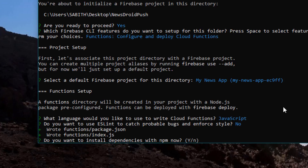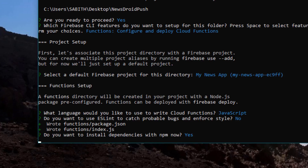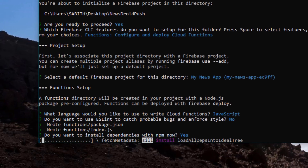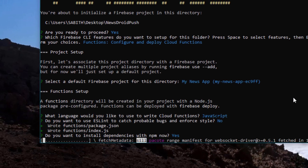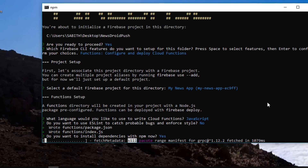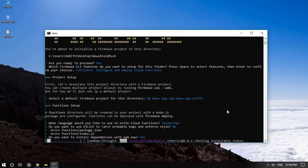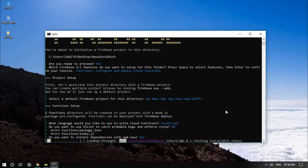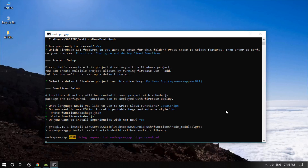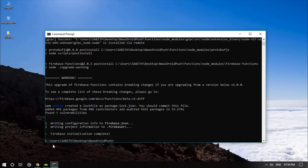Yes, we have to install the dependencies, so press Y and hit Enter. As I said, it will take around 10 to 20 seconds — again it depends on your internet speed and the writing and reading speed of your hard drive. Firebase initialization has now been completed.